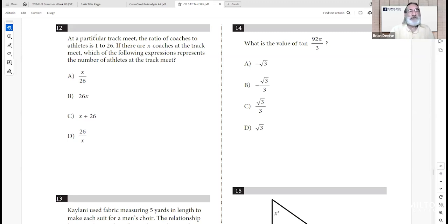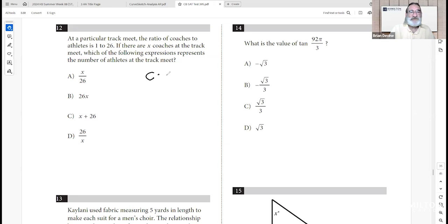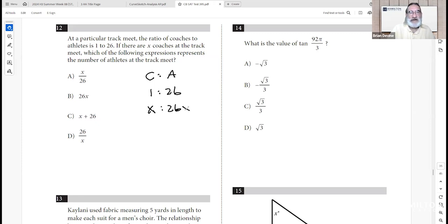Number twelve: at a particular track meet, the ratio of coaches to athletes is 1 to 26. If there are x coaches, which expression represents the number of athletes? Coaches to athletes is 1 to 26, or x to 26x — multiply both parts by x. The answer is 26x, which is B.